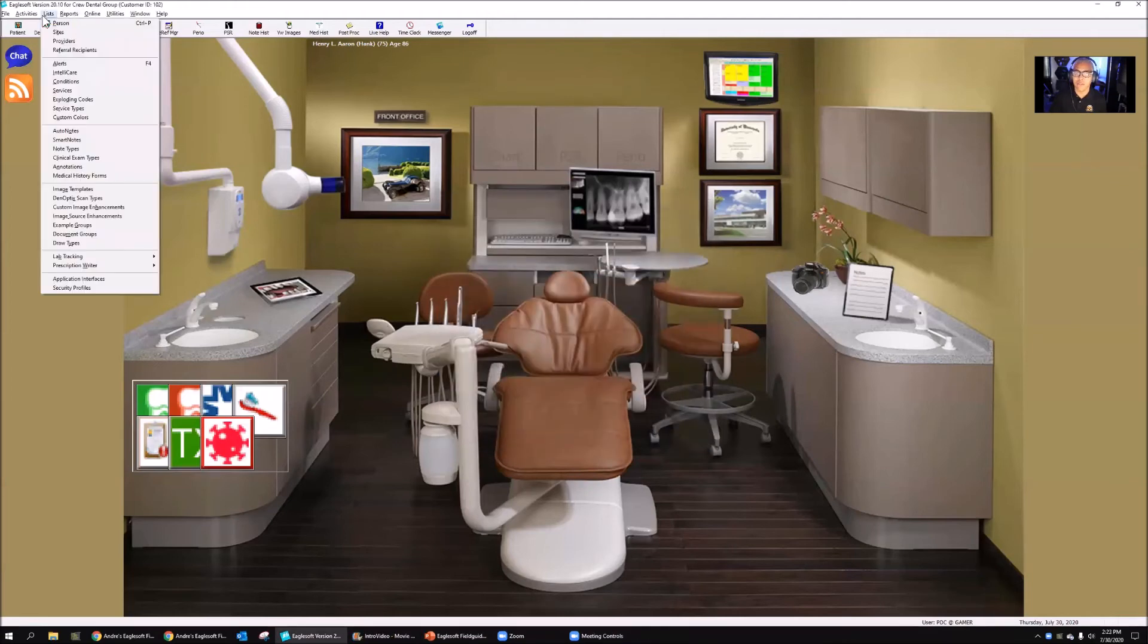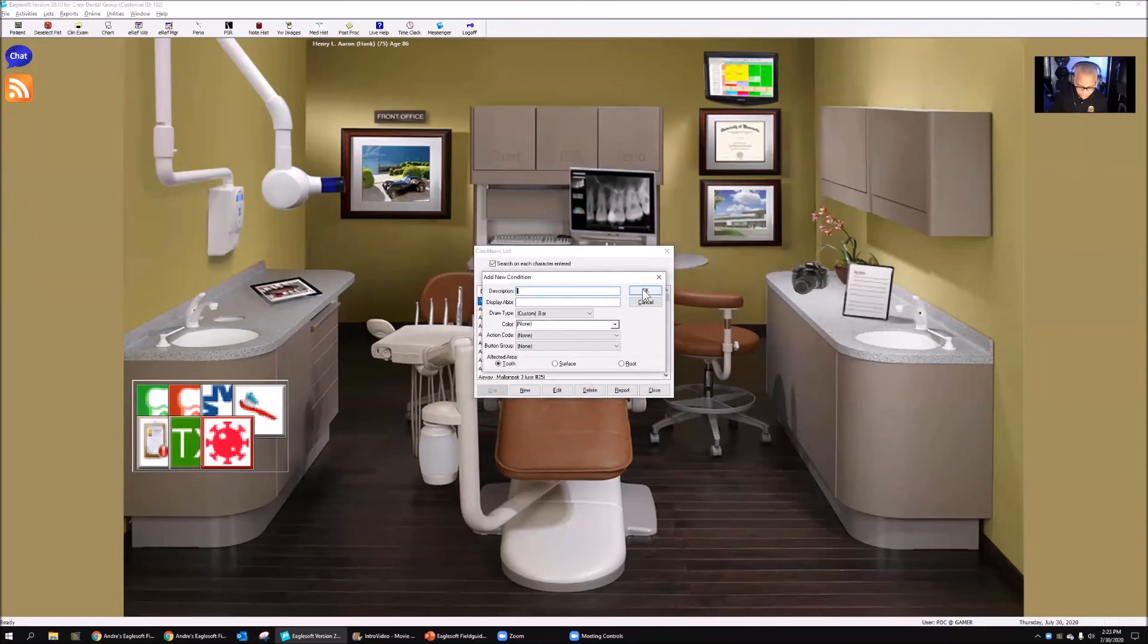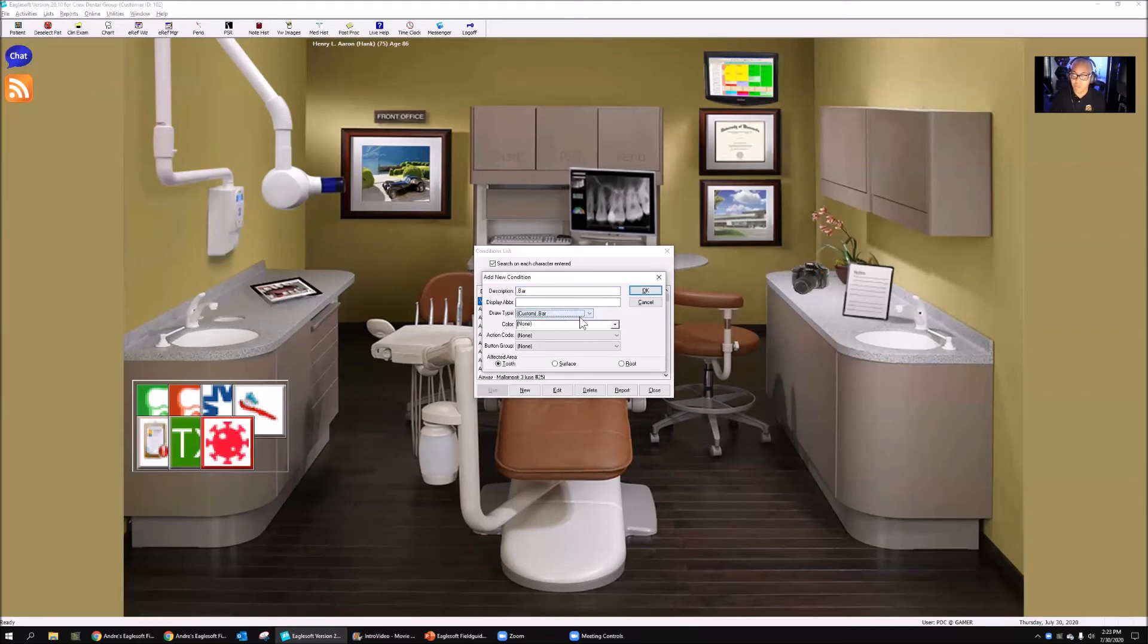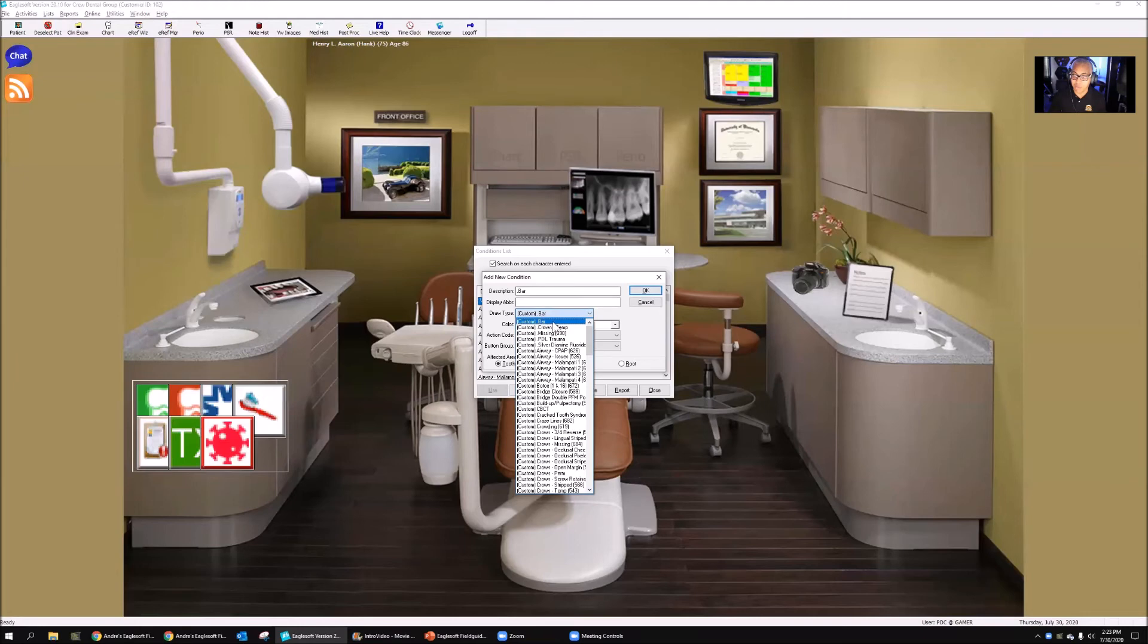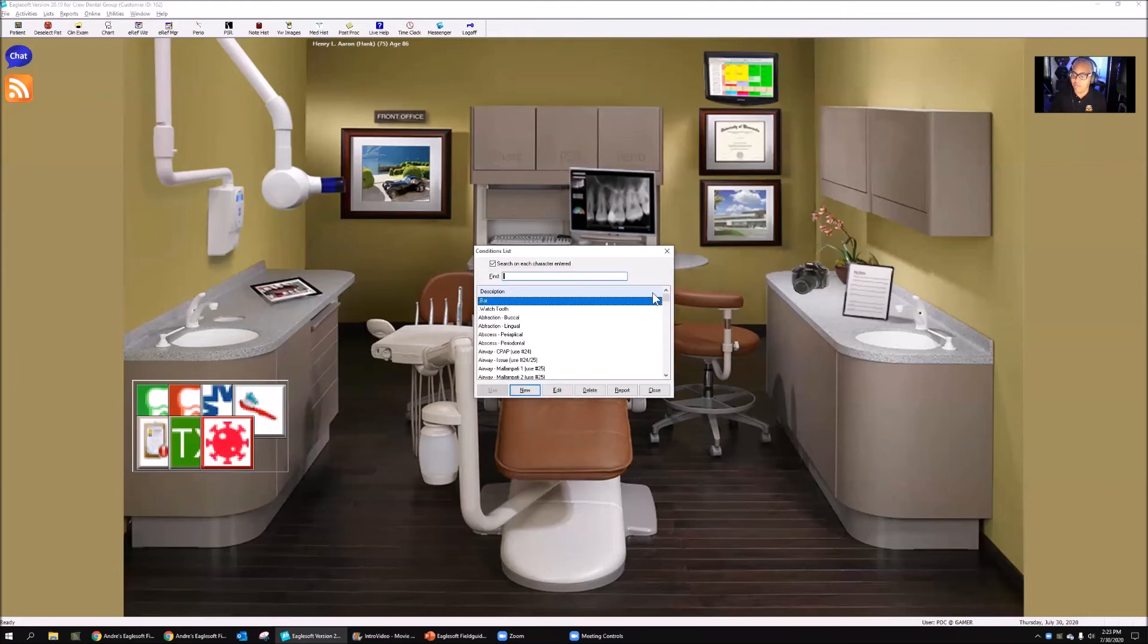Now we're going to go to list and we're going to go to conditions. We're going to give a new condition. Just for the sake of it, I'm going to put it at the top of this, so I'll put a period in front of it. Bar. And then you can see my custom draw type is bar. There's the one that I just created. It's at the top, that's why it's showing up there. I'm actually going to say okay to it.